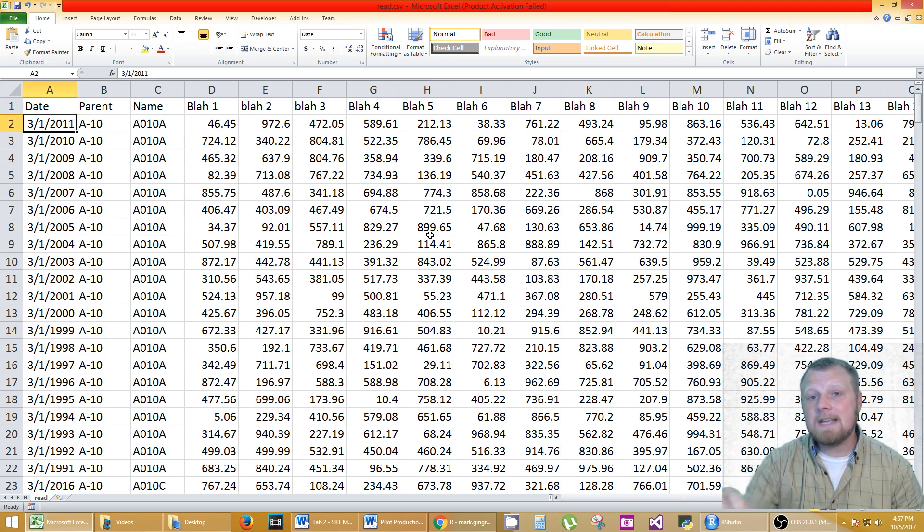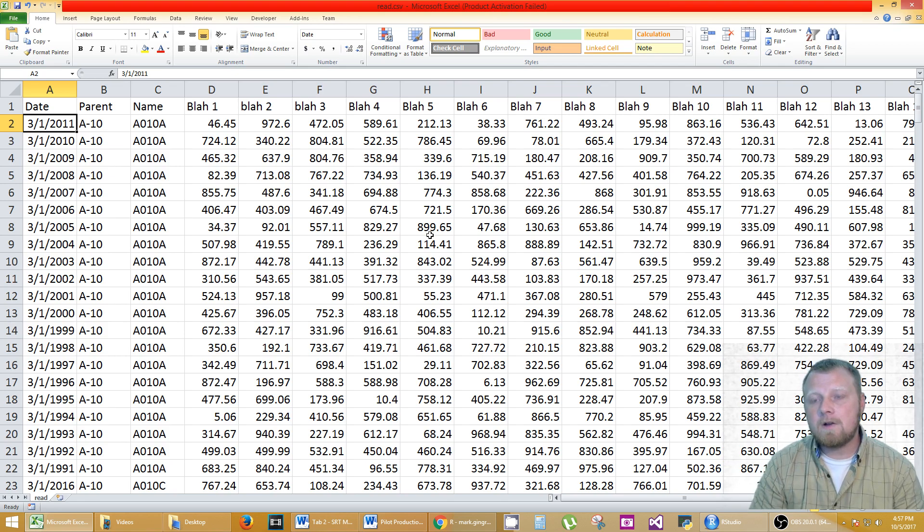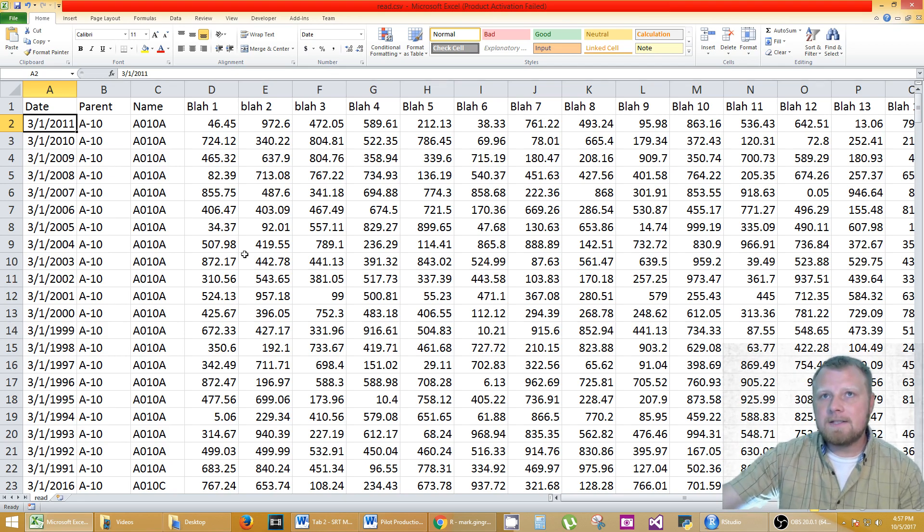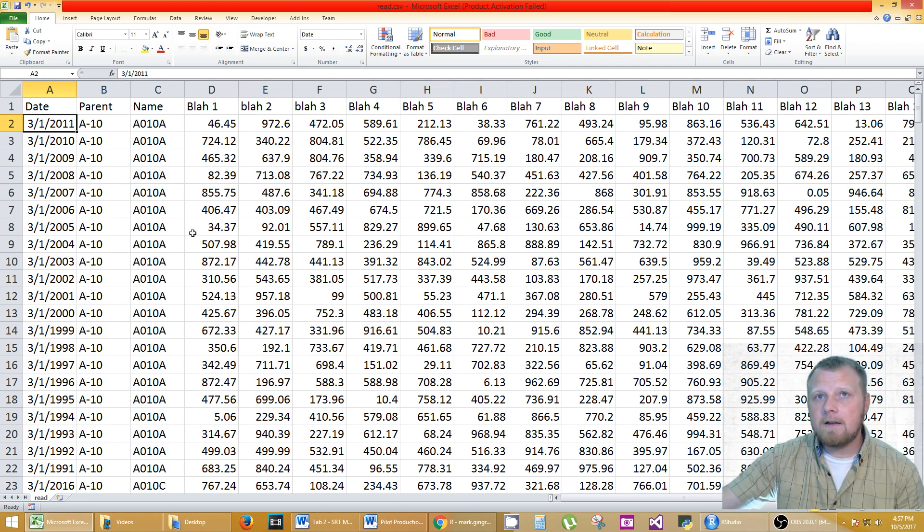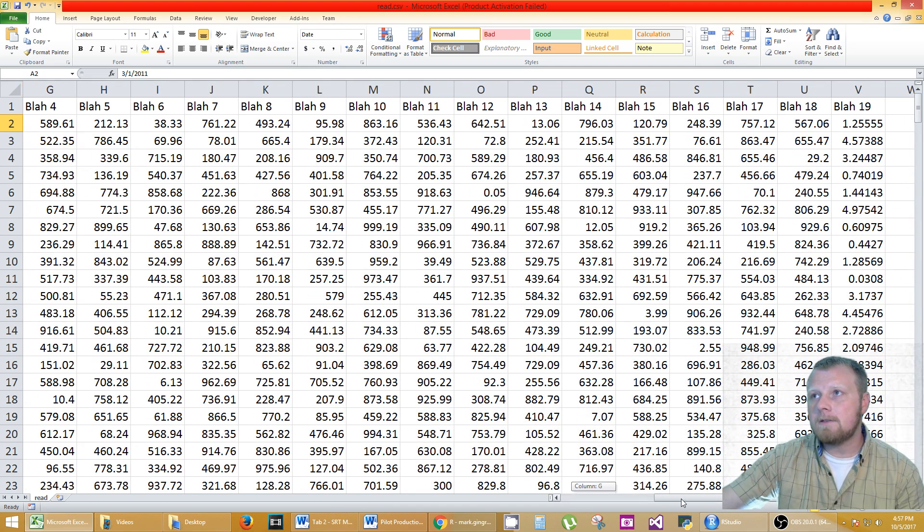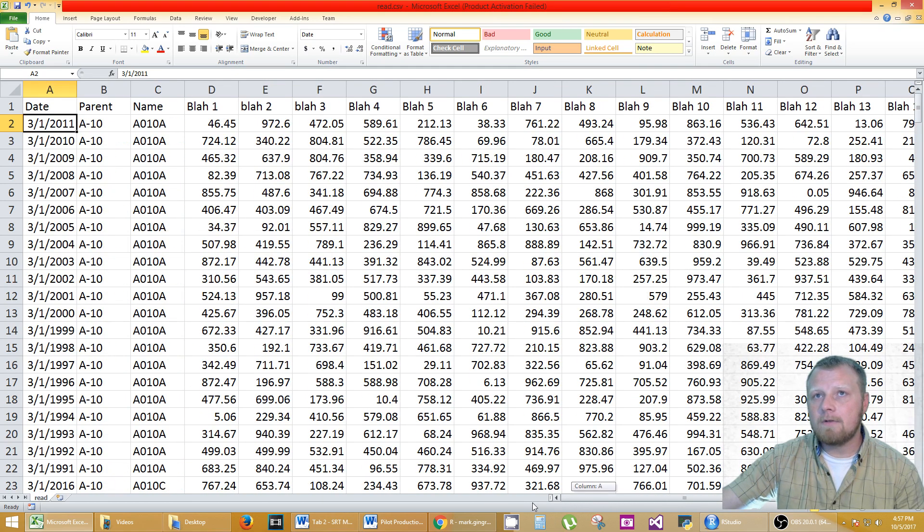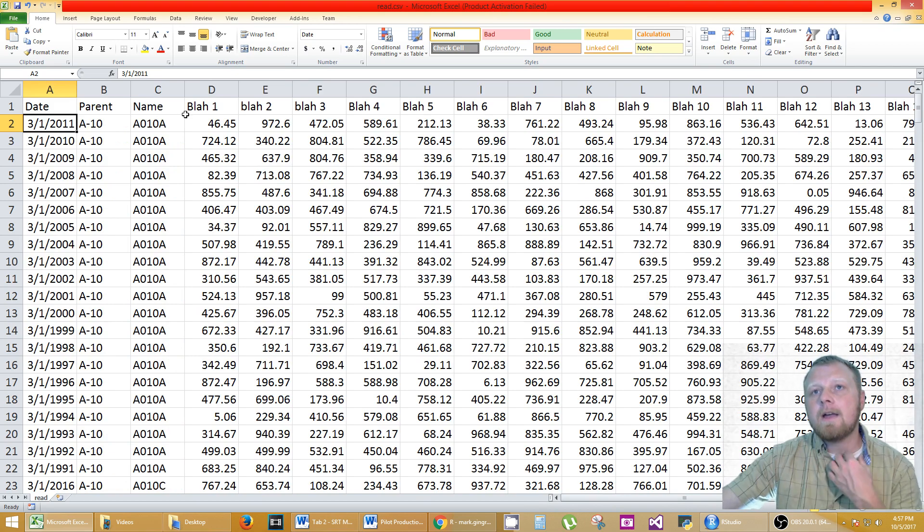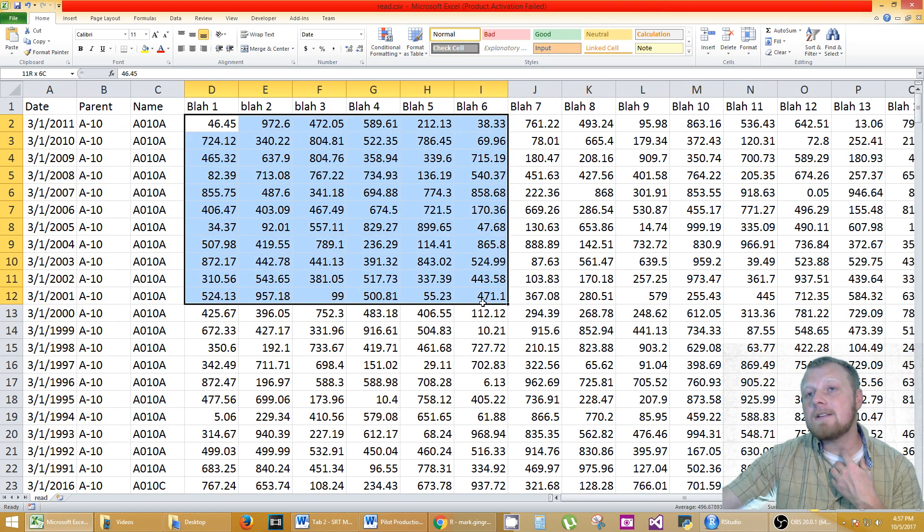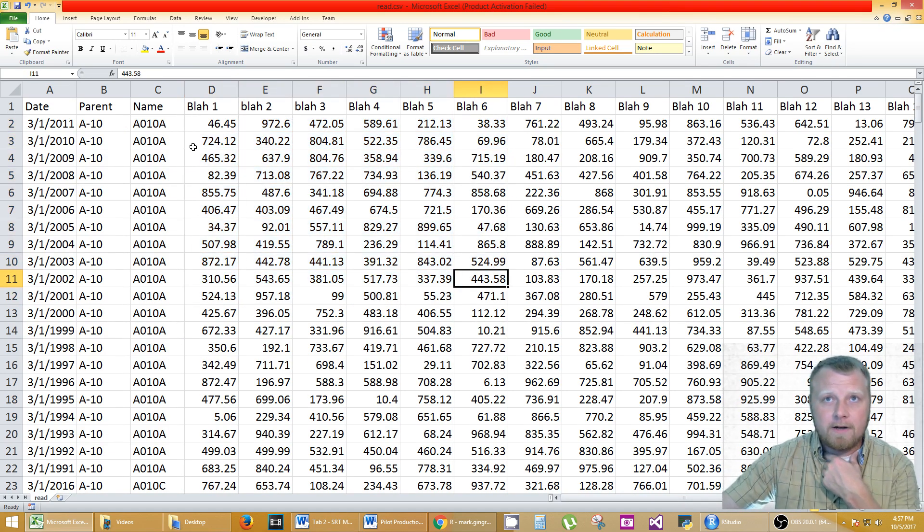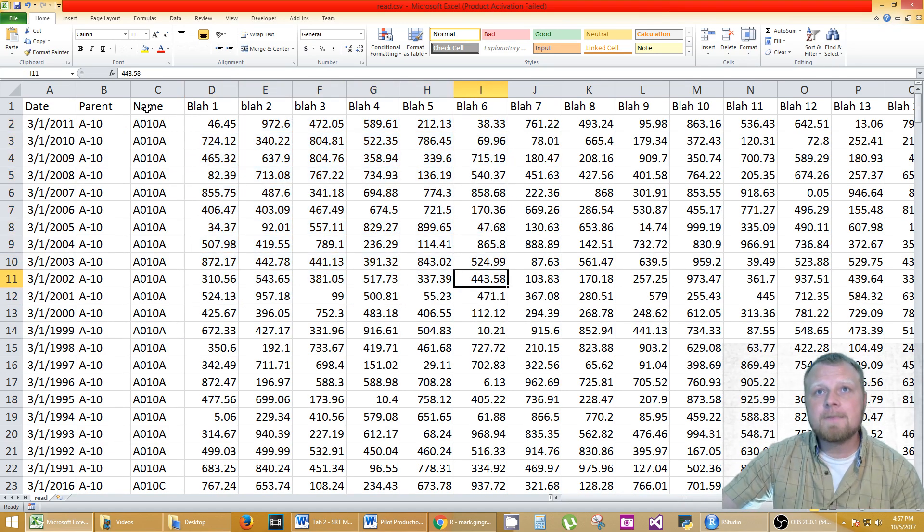So here's my Excel file. It's a CSV file called read.csv located on my desktop. As you can see I have a lot of columns all the way out to letter V with blah 1 through 19 or whatnot. All this data is random. I used a random number generator to produce it.